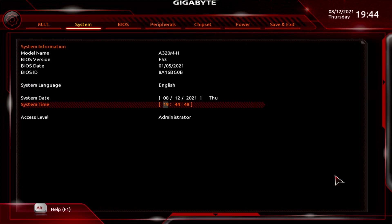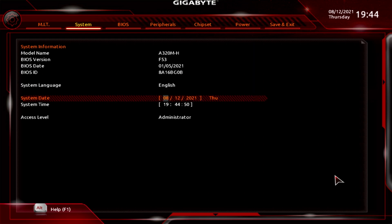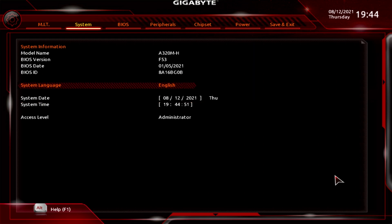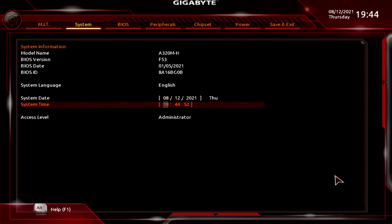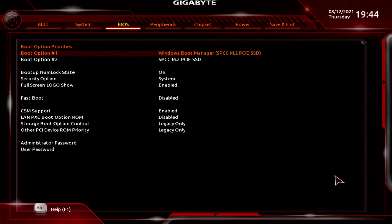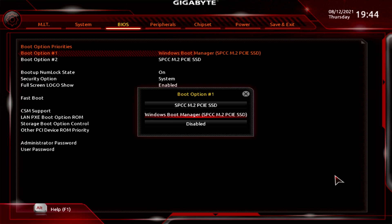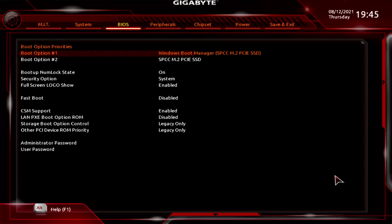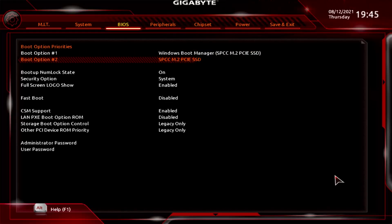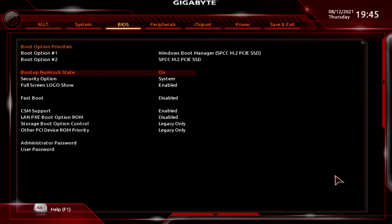Next up is the System section, which gives you system information, system time, date, and access levels. For Boot, you've got the boot options — if you've got multiple drives you can choose which one to boot from, or if you're installing Windows 10 for the first time you can change it to USB. There are two boot options available.